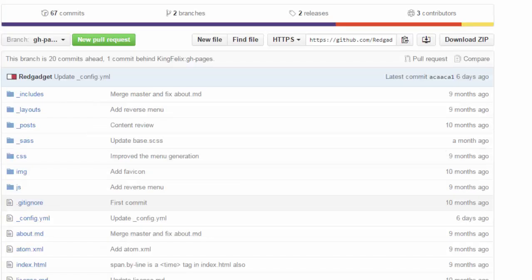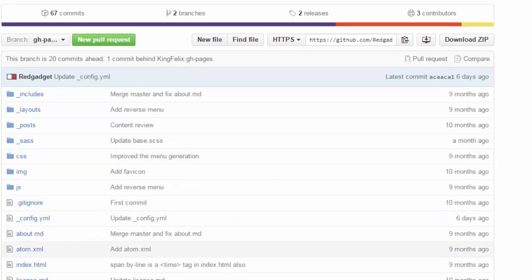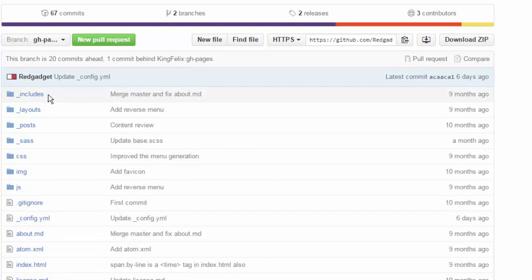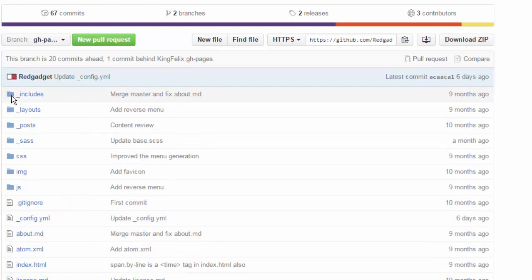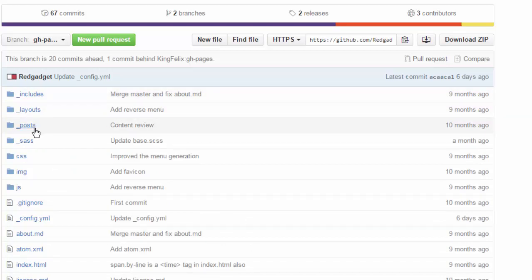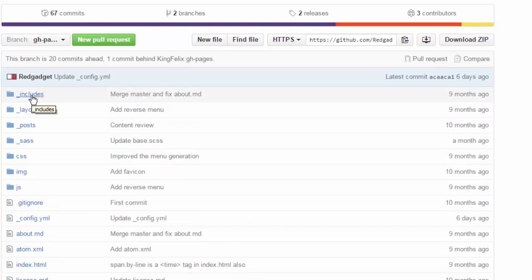Github is not meant for editing code online but you still can do it here. So this is the structure of Jekyll folders. These folders that start with underscore have some special tasks to do. They are treated specially by Jekyll.